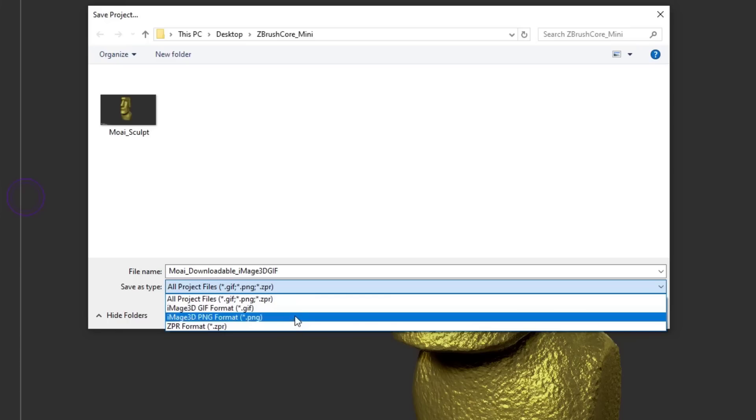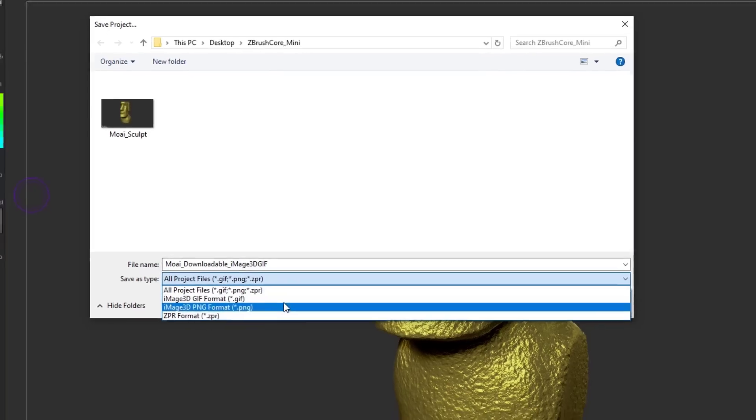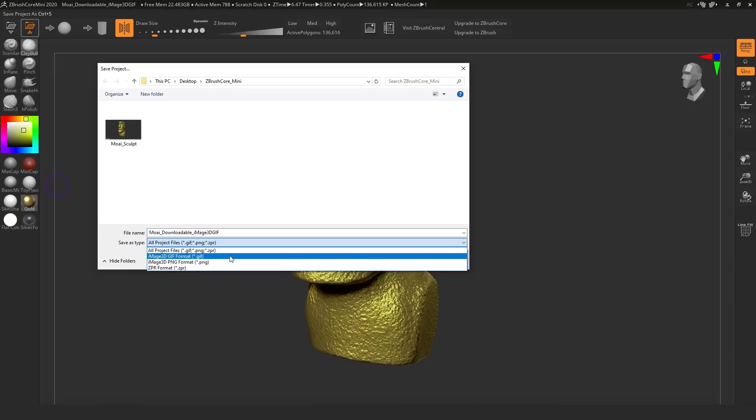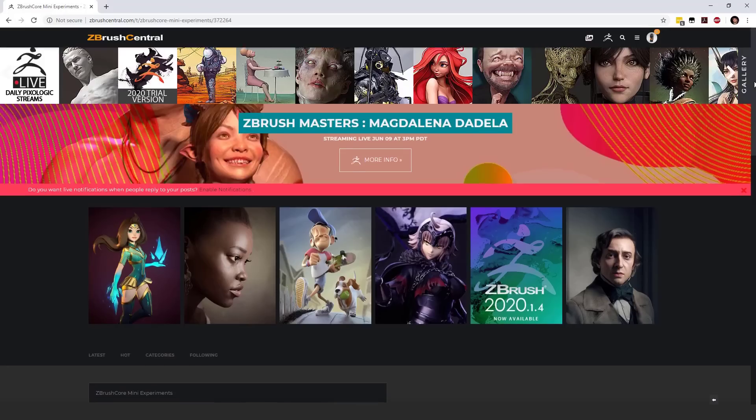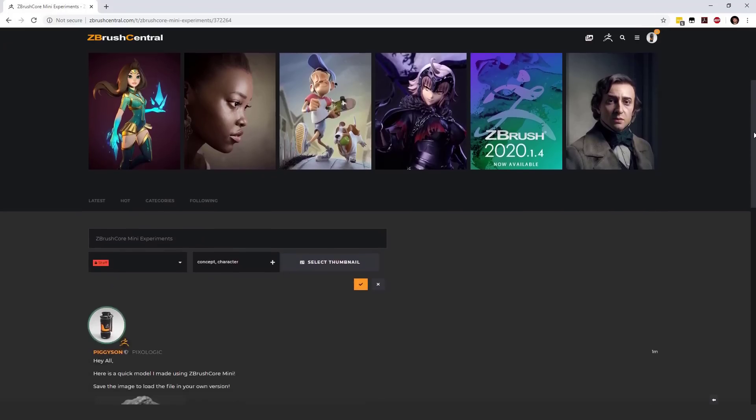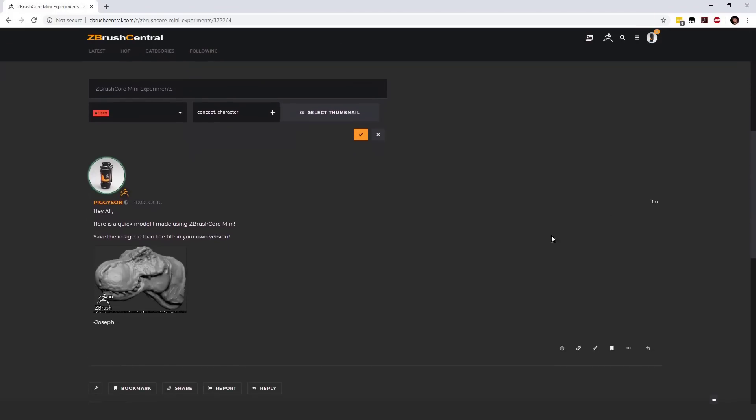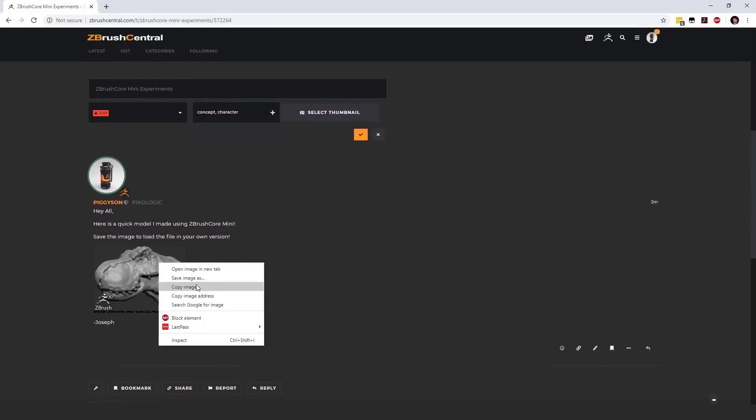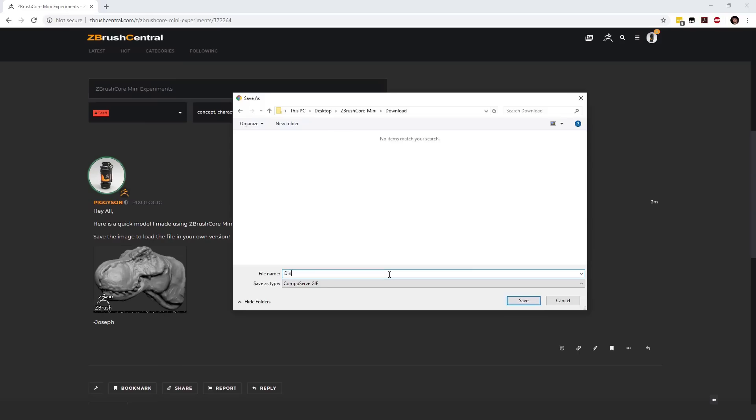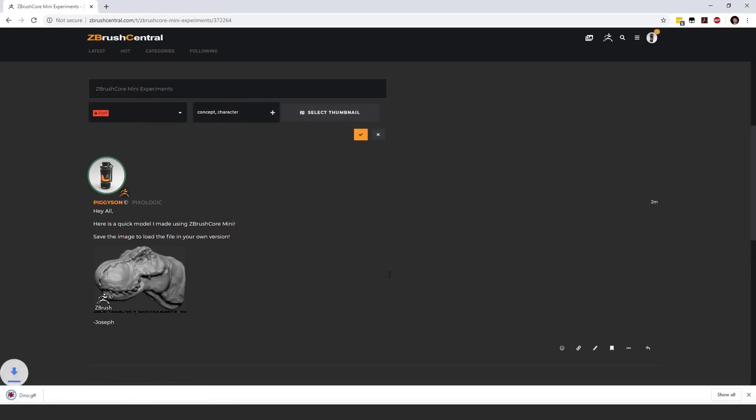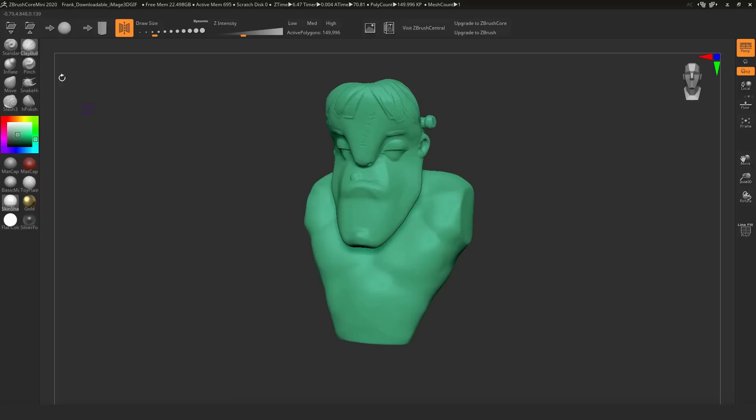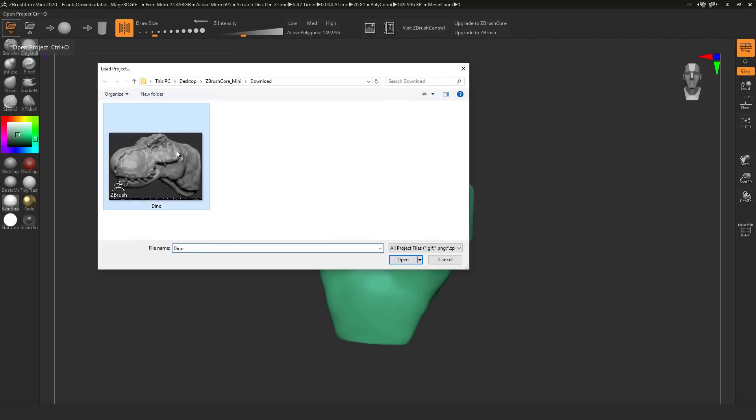You can also upload these on the internet, and because the file size doesn't seem to be too heavy, you can upload these and download the PNG or GIF file of other persons within the community and also load them directly into ZBrush Core Mini and start working with it.